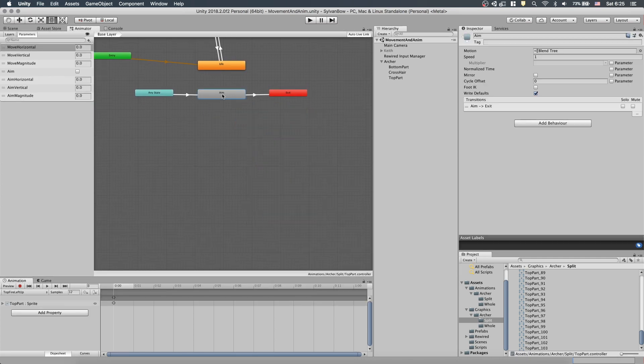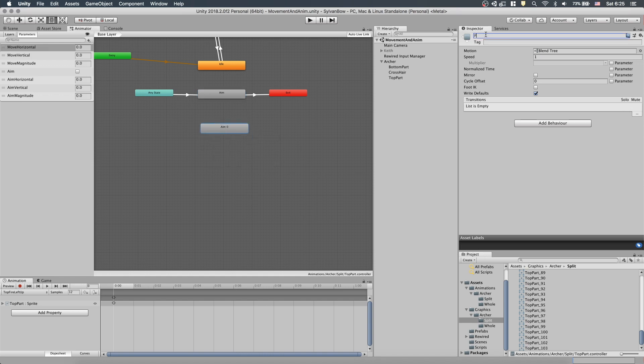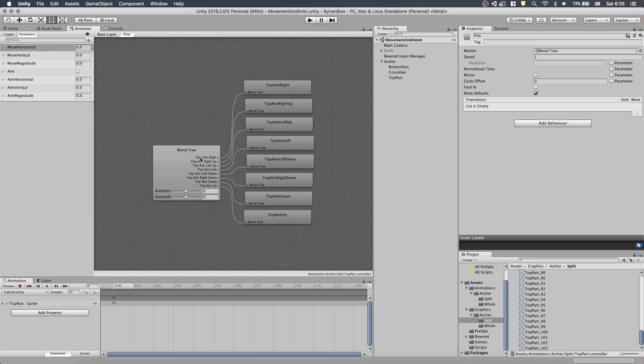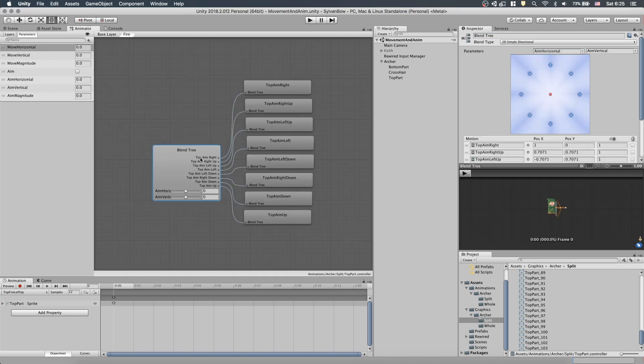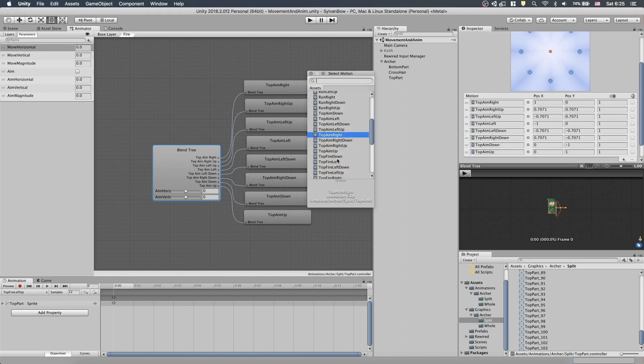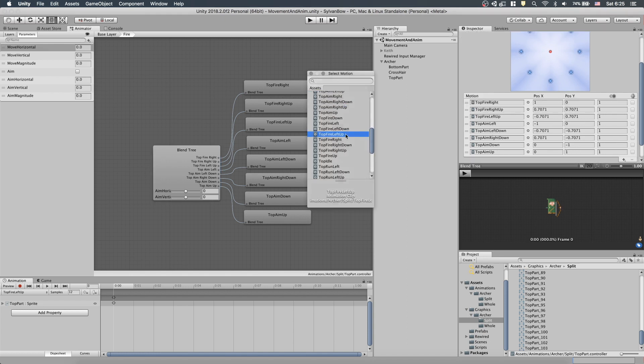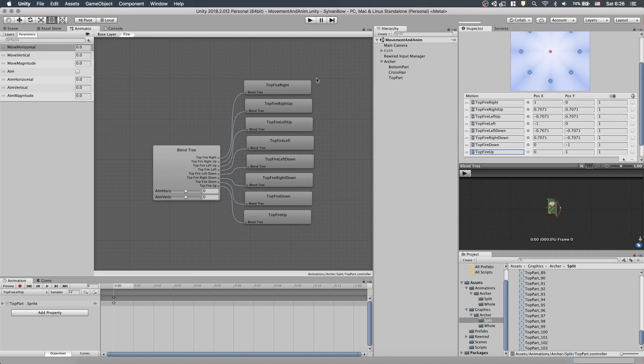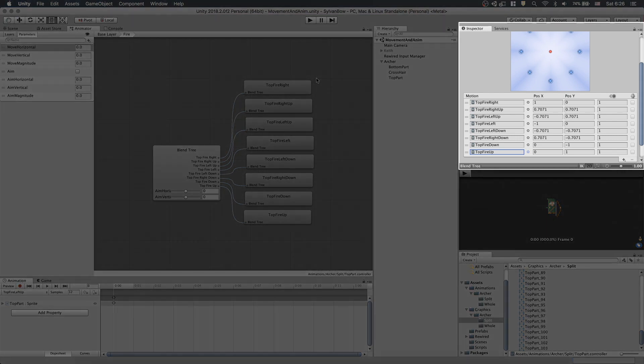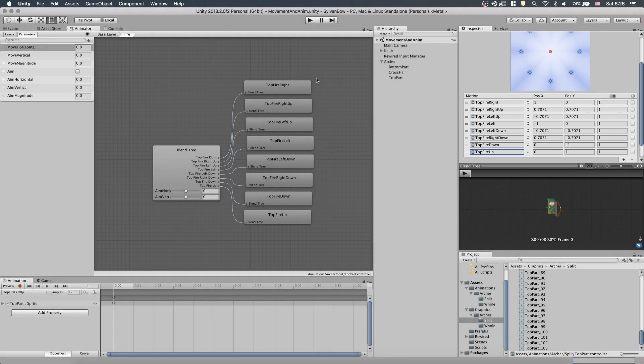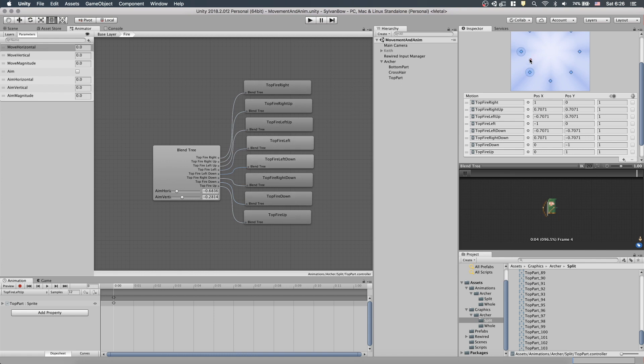Because the Aim state is similar to what we want now, let's copy it and rename it to Fire. If we double-click it, we can see that it has a 2D simple directional blend tree in it, which is perfect for the Fire animation as well. We need to change the Motion field's animations to the Fire ones. The coordinates are already shaping a perfect octagon, so we don't need to set them. We can test the blend tree by hitting the Play button at the bottom of the Inspector and dragging the red dot around the box. It looks good, all directions are correct.